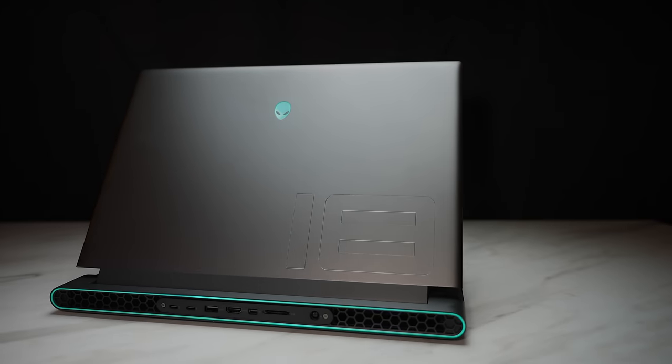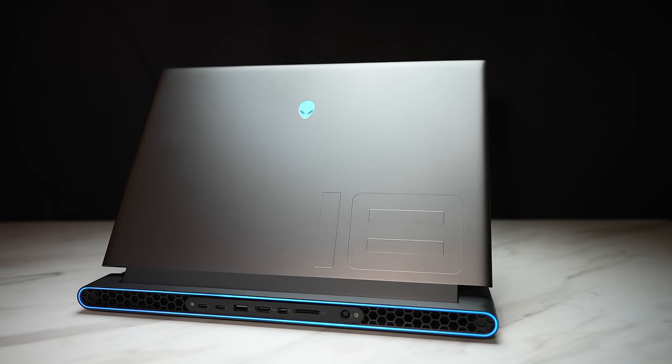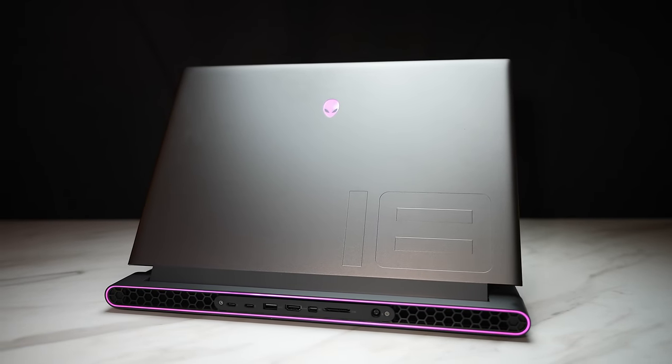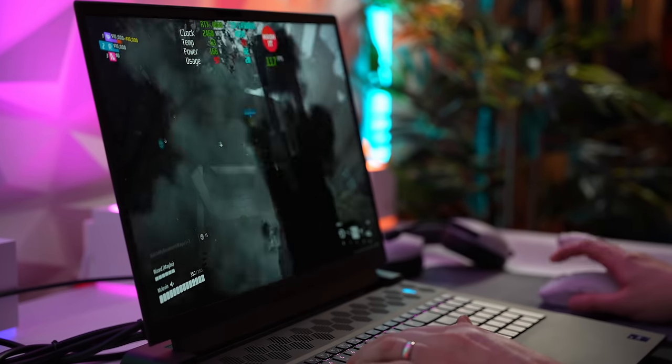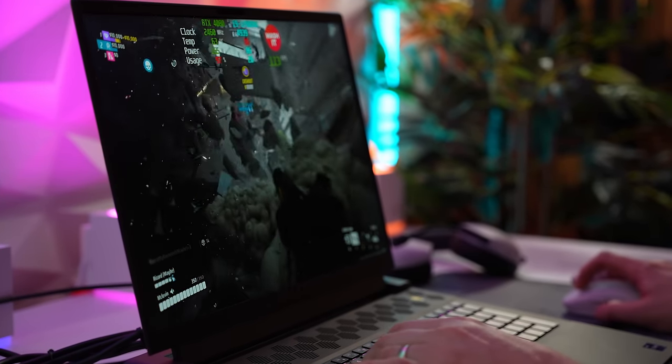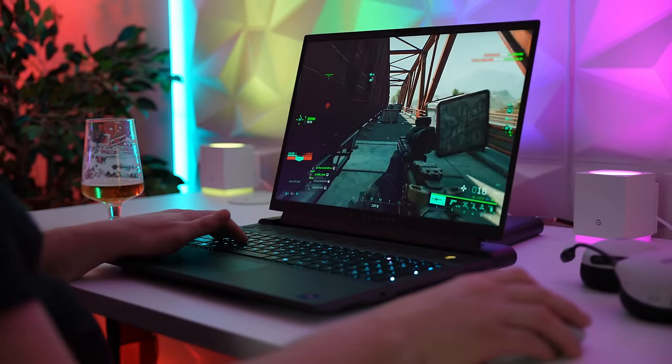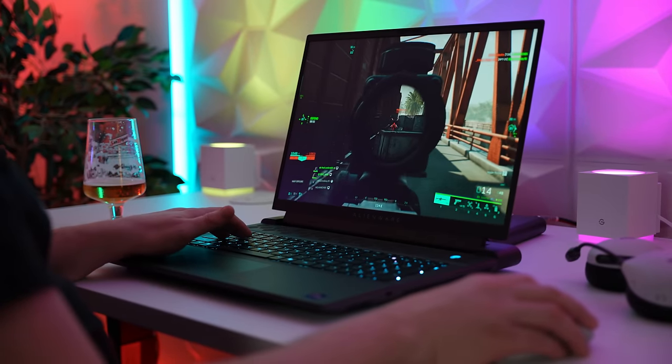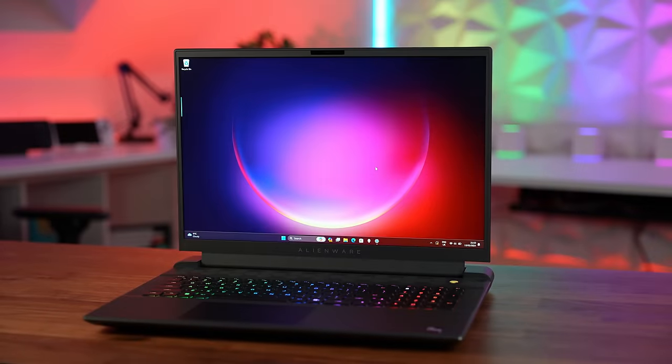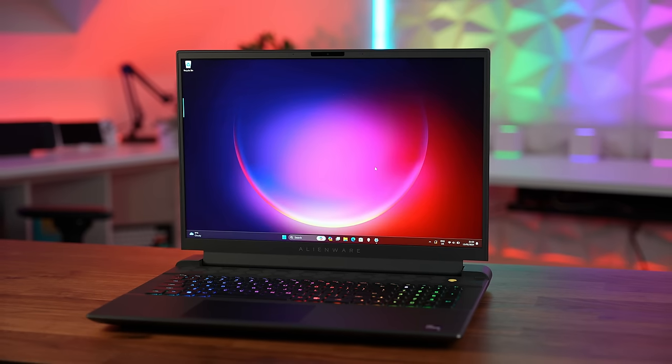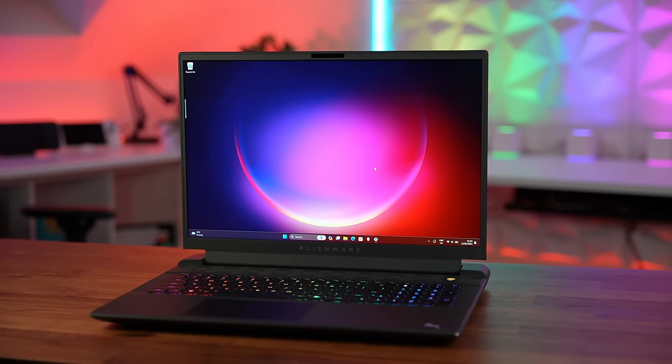So we finally have our hands on the Alienware M18 R2, the gargantuan gaming laptop with incredible performance. This laptop is so unapologetically large it won't fit in 99% of any laptop bag out there.